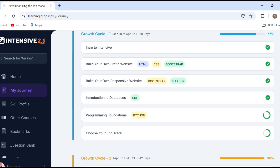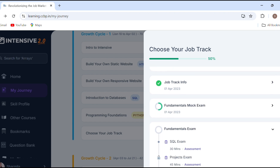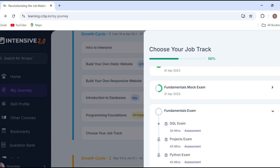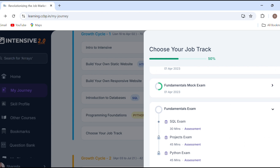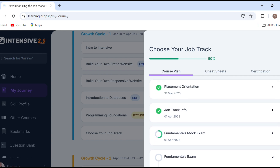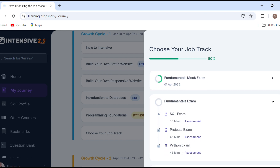We have to talk about the job track and the new portal. There is a fundamental exam. There is a SQL exam. There is a project in HTML, CSS, and Python coding.